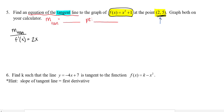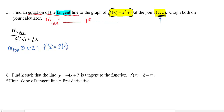I want the slope of the tangent line at a specific point. I want the slope at x = 2, so I'm going to find f'(2). f'(2) = 2(2) = 4. So the slope of my tangent line is 4, and they gave me the point (2, 5).